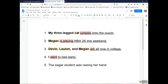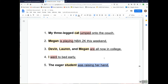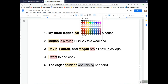One more example: The eager student was raising her hand. The complete subject is 'the eager student,' so I'm going to highlight that. The complete predicate is 'was raising her hand.' 'Was raising' is going to be the simple predicate — that's just the verb — so I'm going to highlight that in pink.